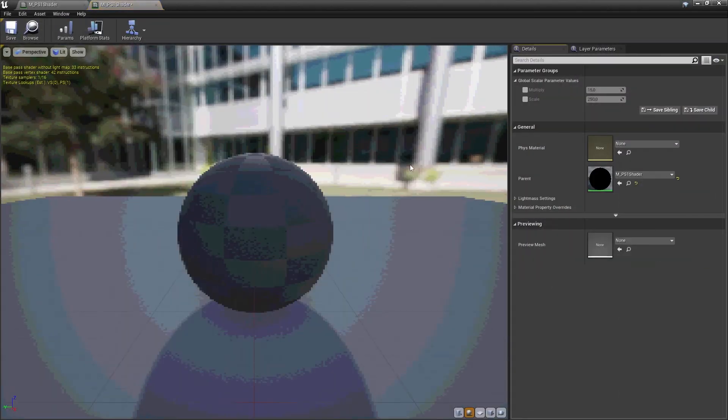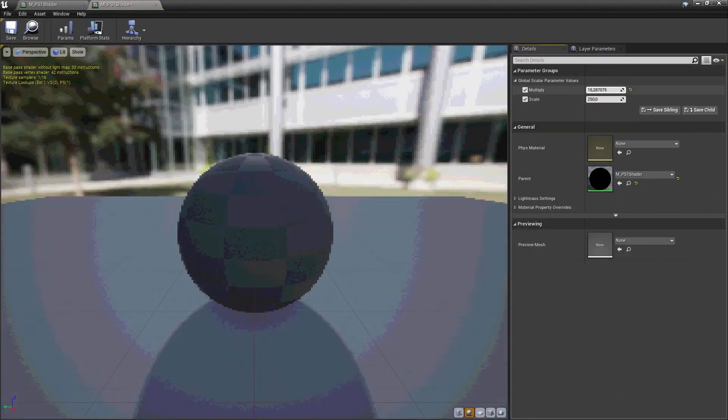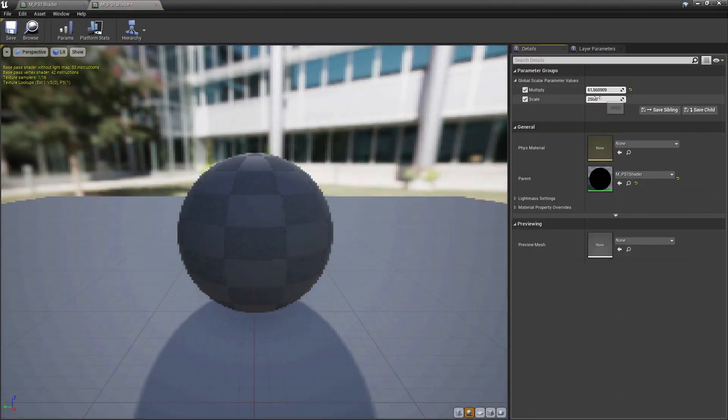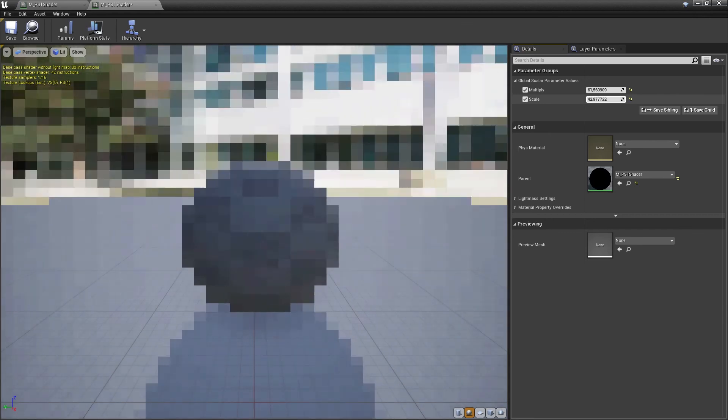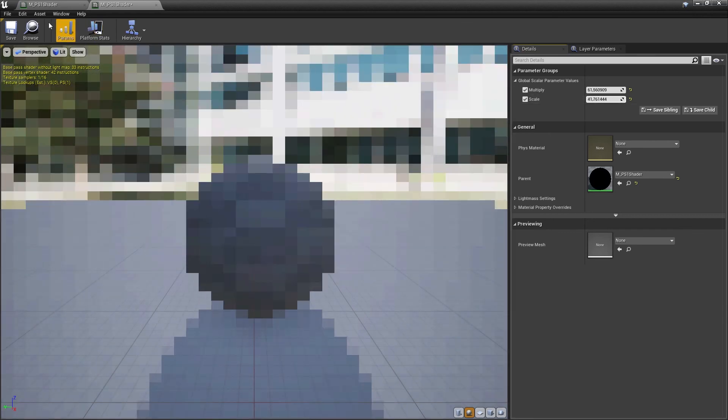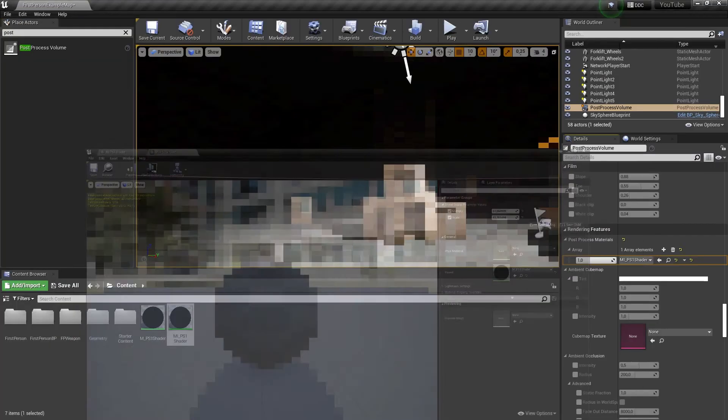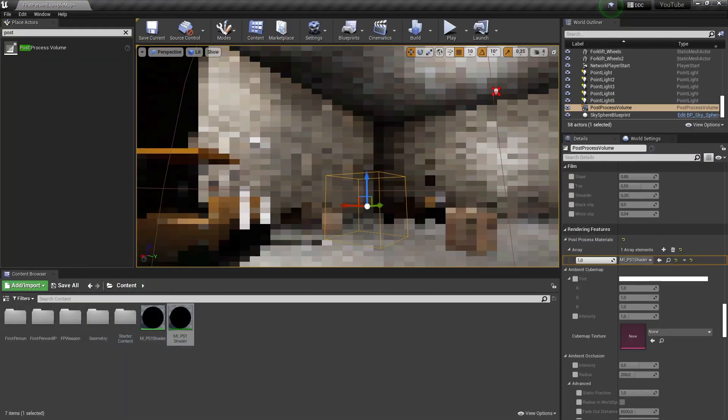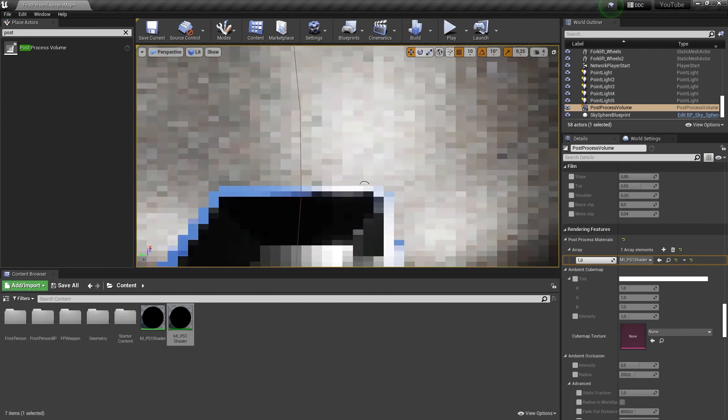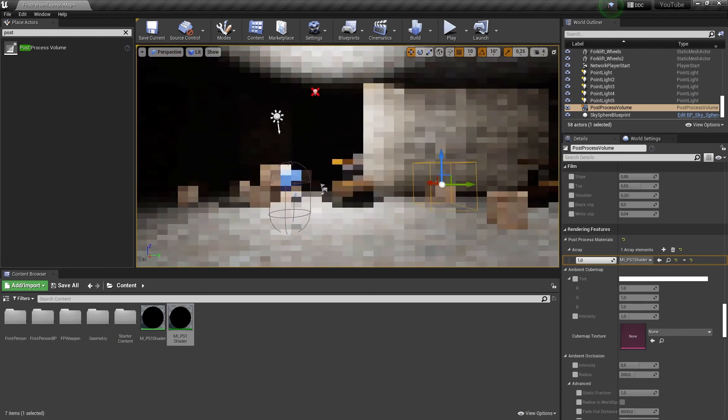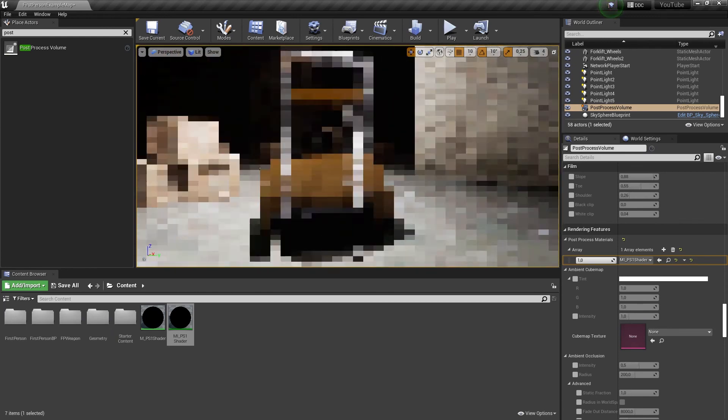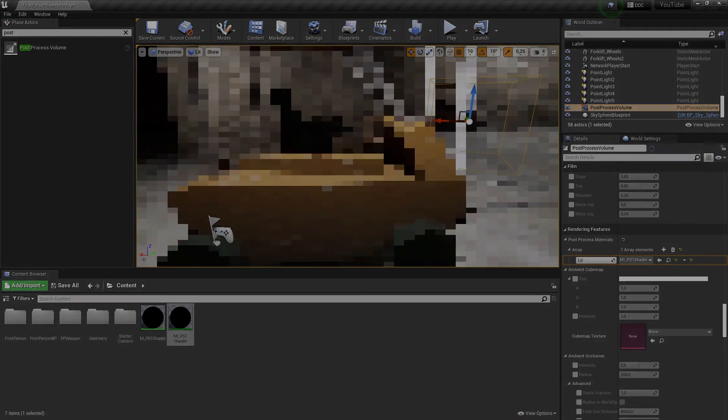Another thing. By clicking on the material instance, you can change the scale and multiply to fit your art style. And that's everything for this tutorial. Subscribe if it was helpful and you want to see more. Thanks for watching and have a nice day.